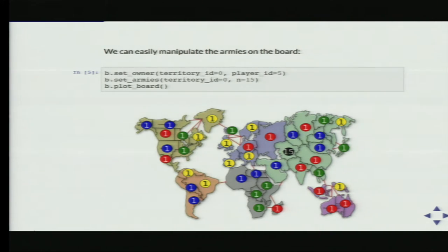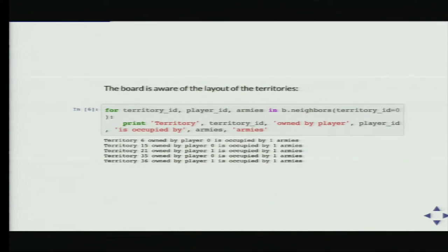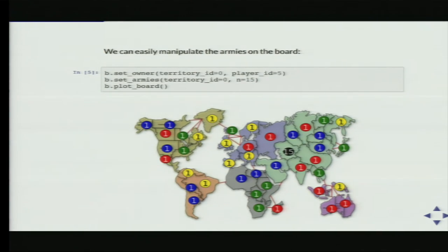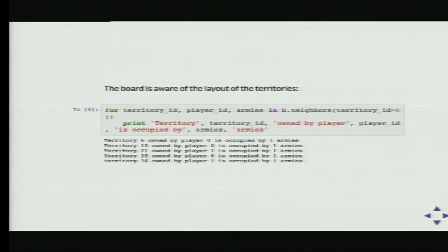The board is also aware of the layout of territories. Around territory zero, which has 15 black armies, there are five neighbors — three owned by red and two owned by blue. If we ask the board for the neighbors of territory zero, it tells you that there are five neighbors: three owned by player zero (red), and two owned by player one (blue), all with one army. This makes it easy to decide which territories you're going to attack from where, because you can just ask the board which are your options.